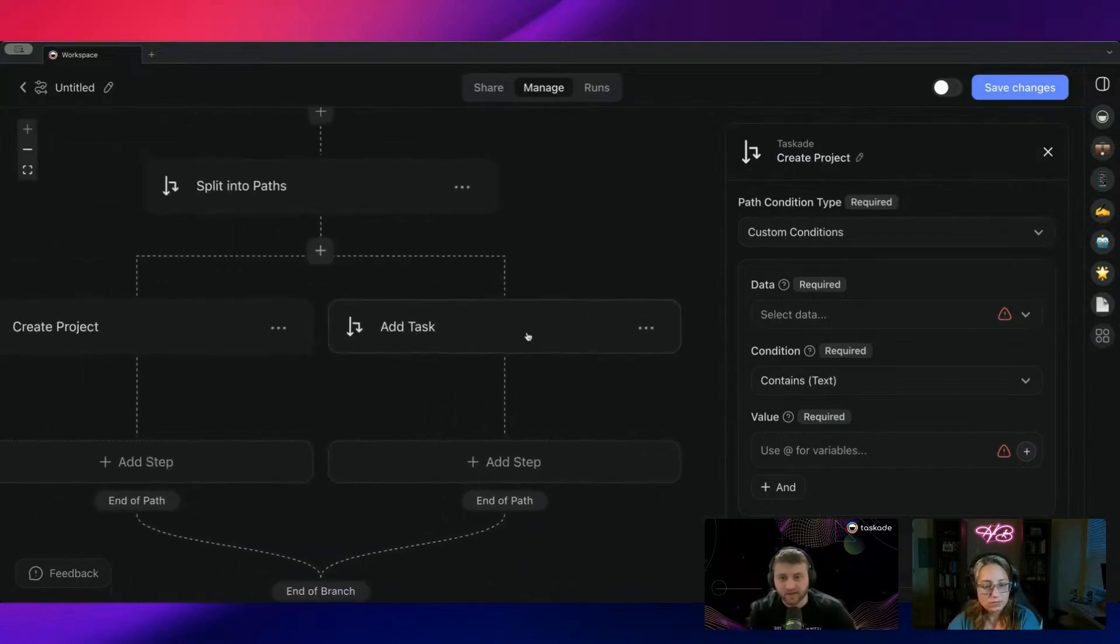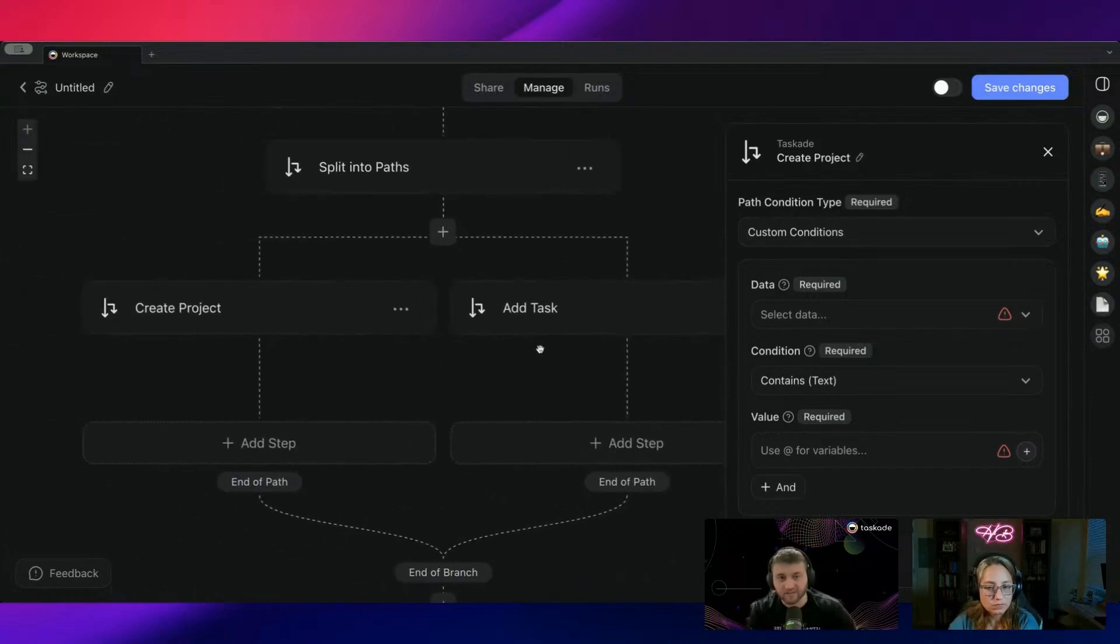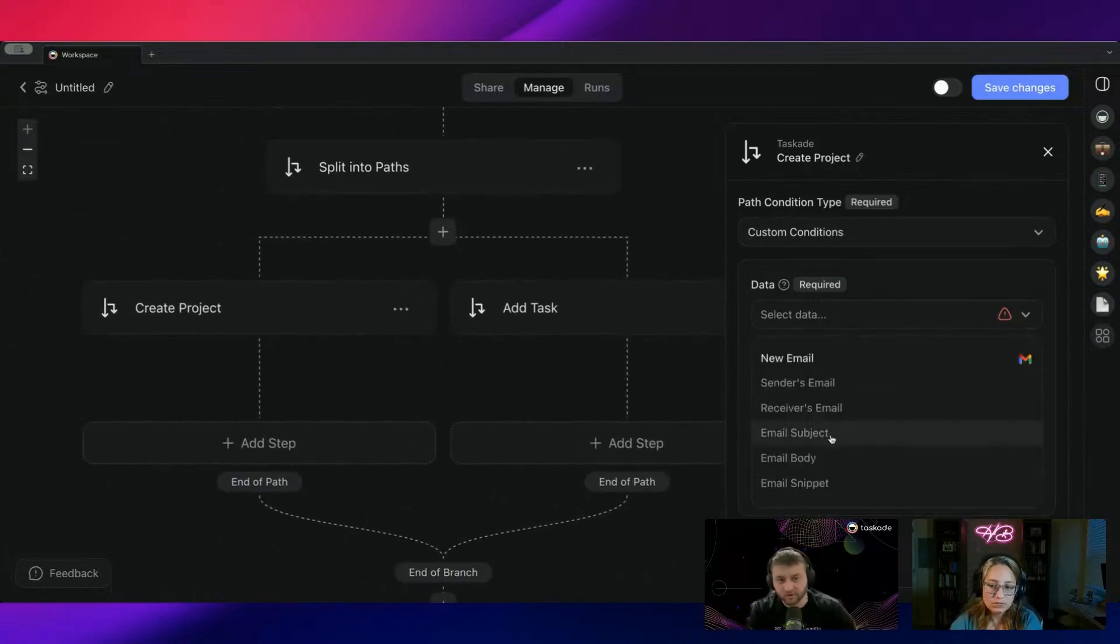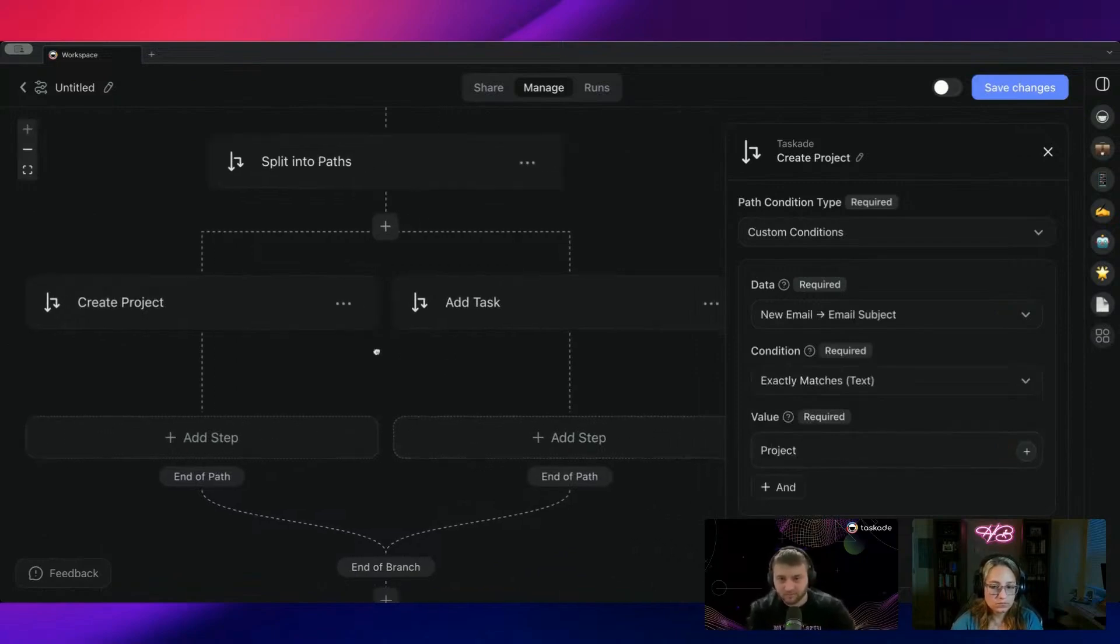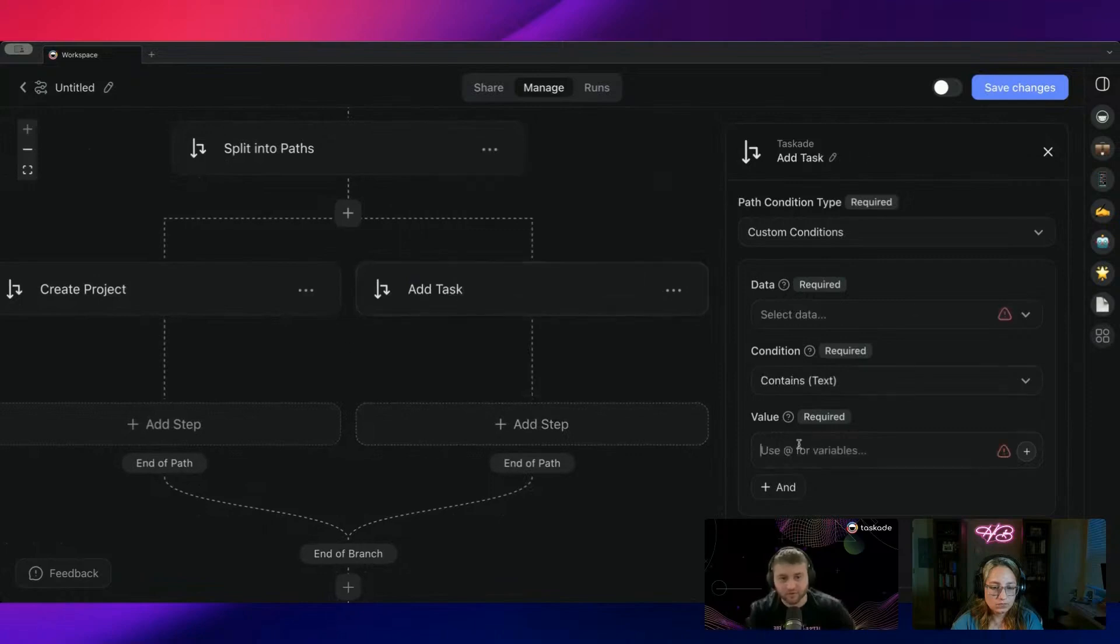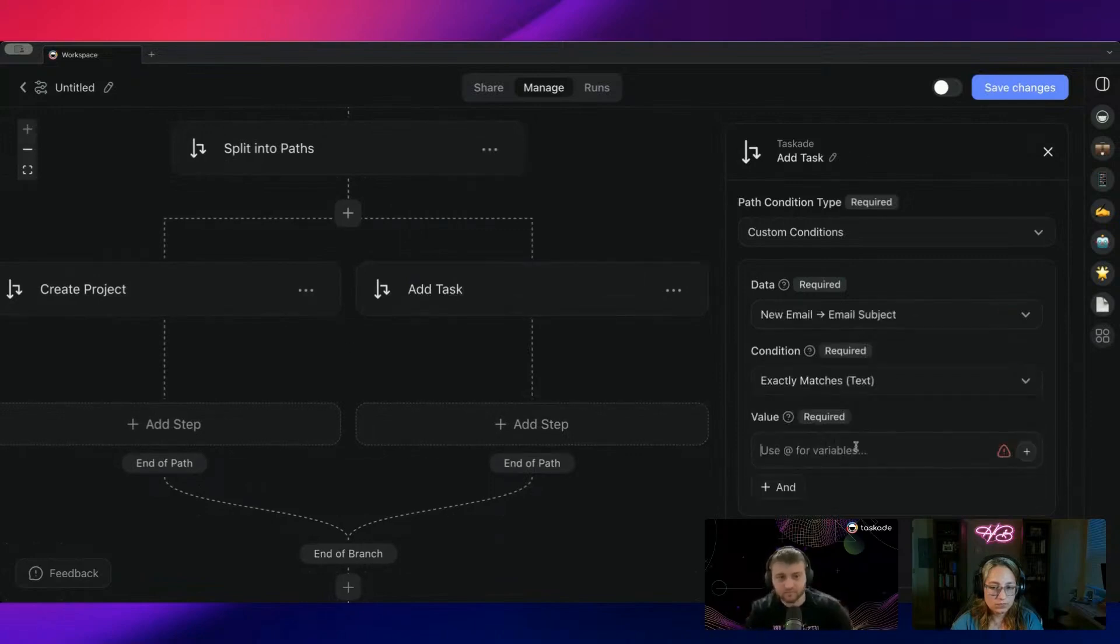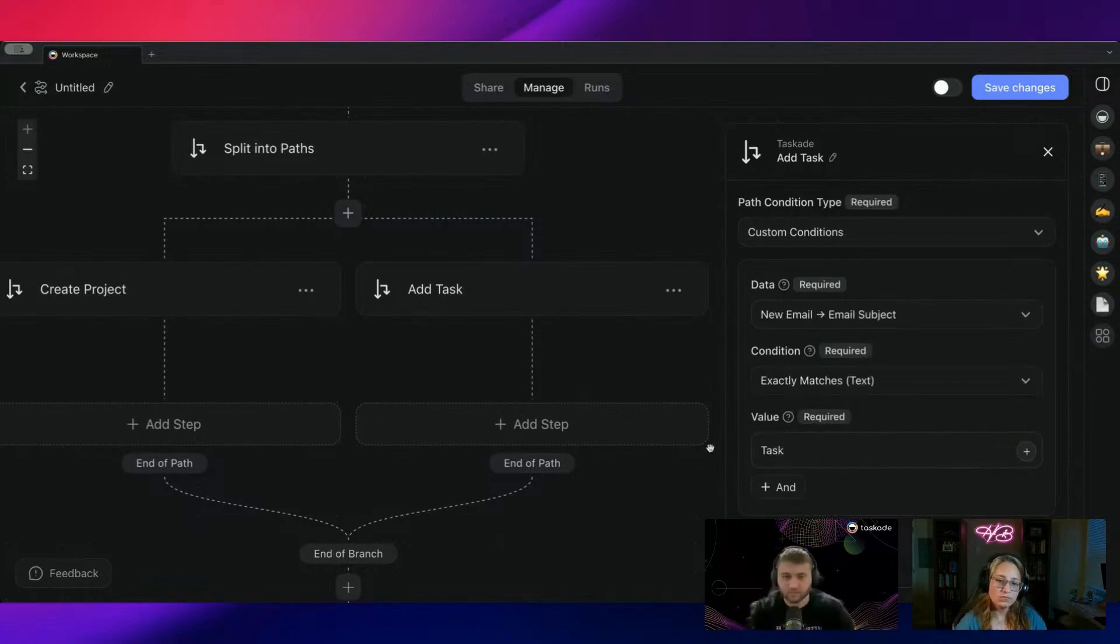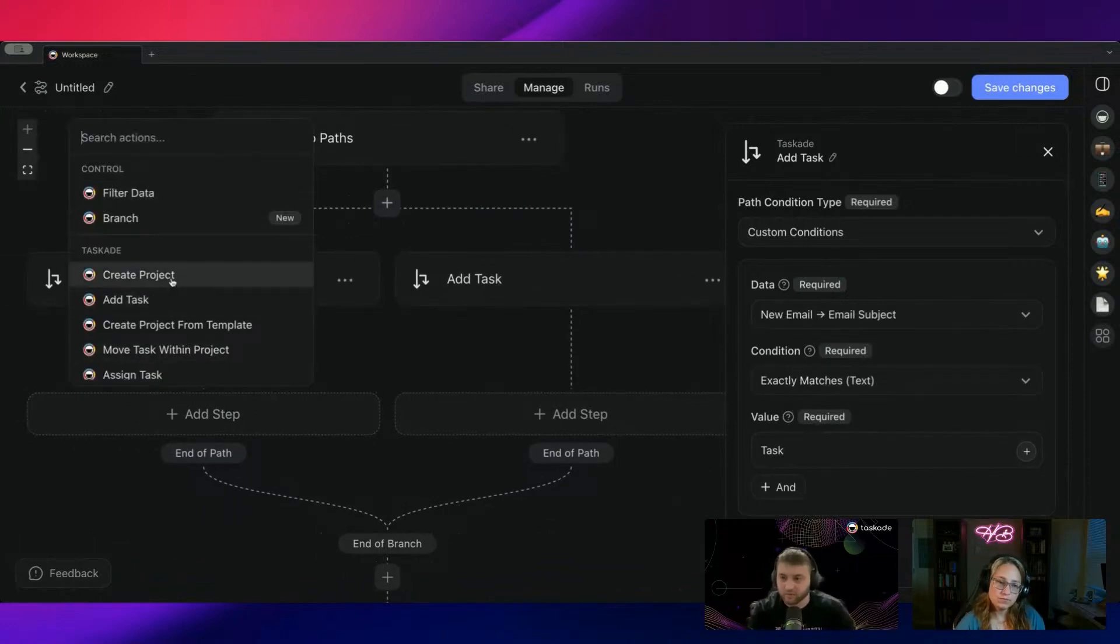Add task. And then I can add other paths as well. But in this case, it would just be like if the email subject matches project. And then in this one, if the email subject matches task.